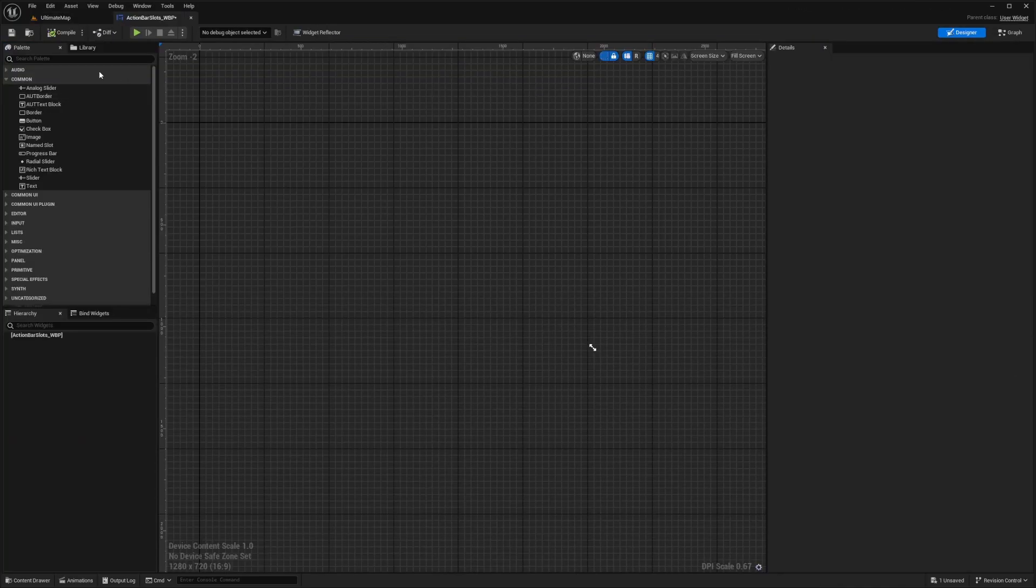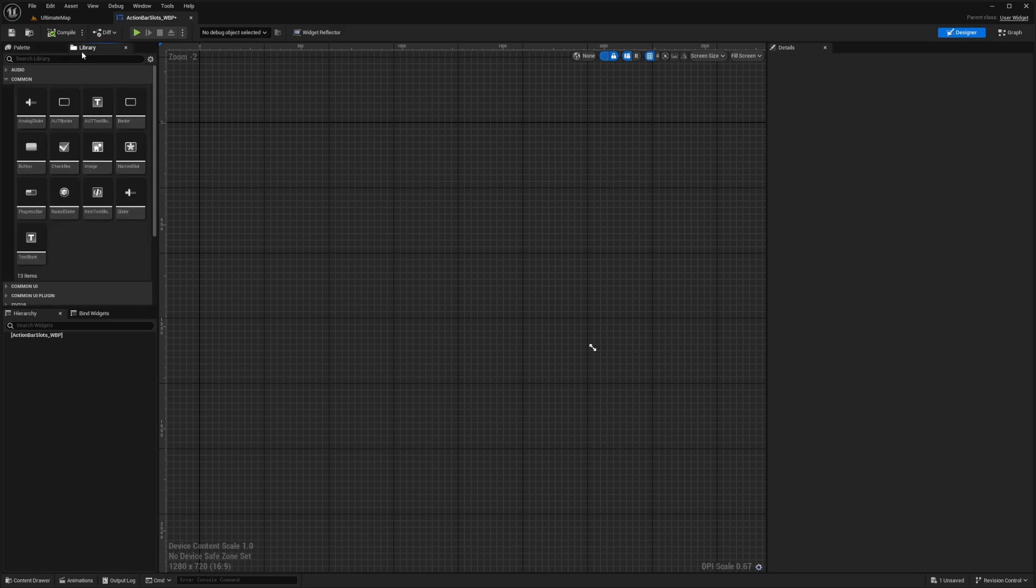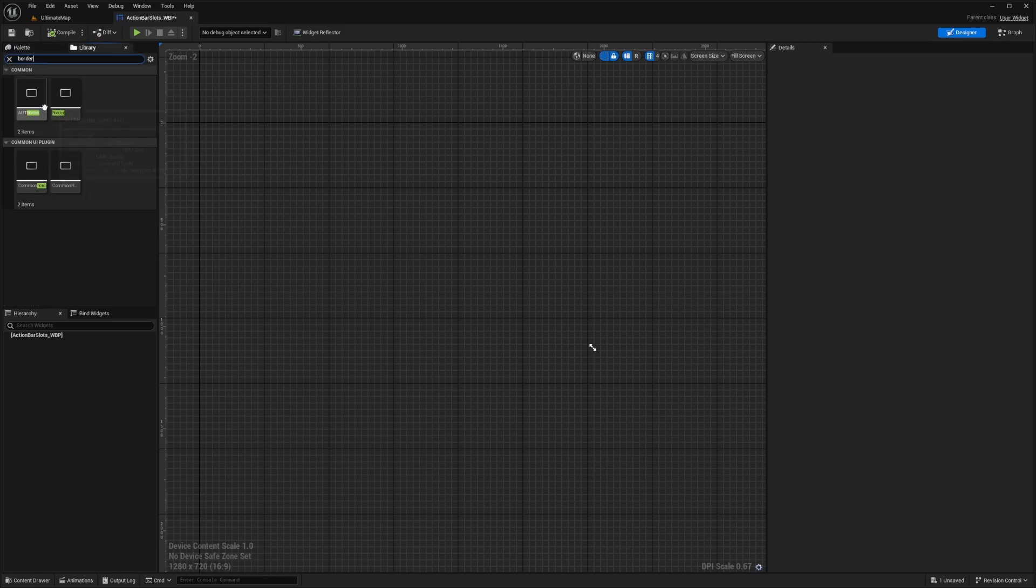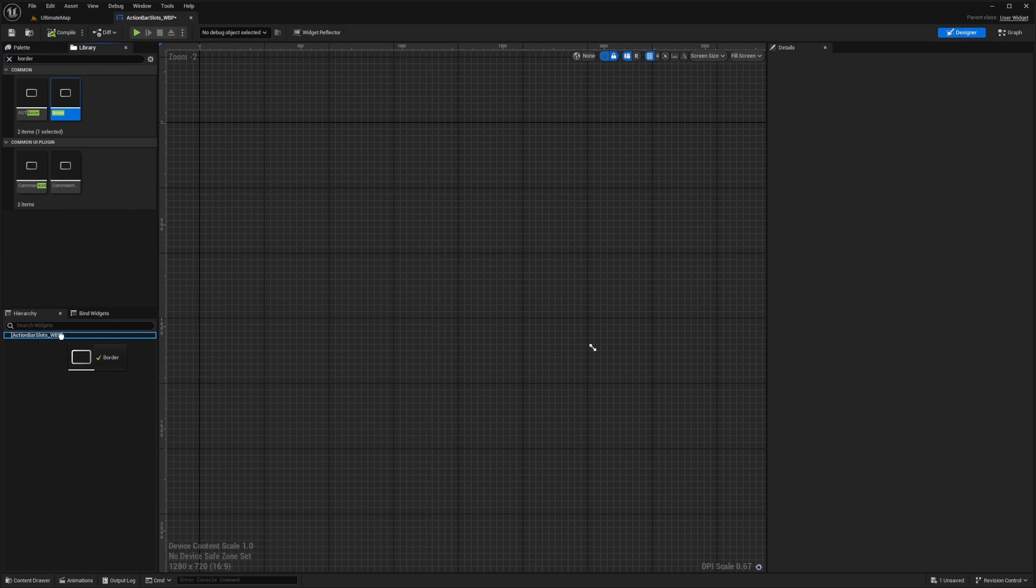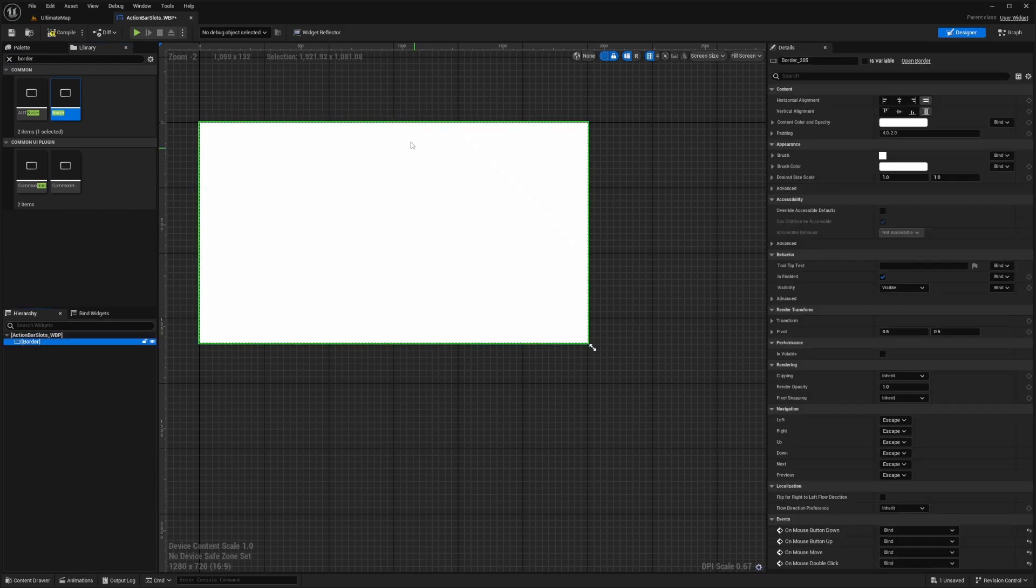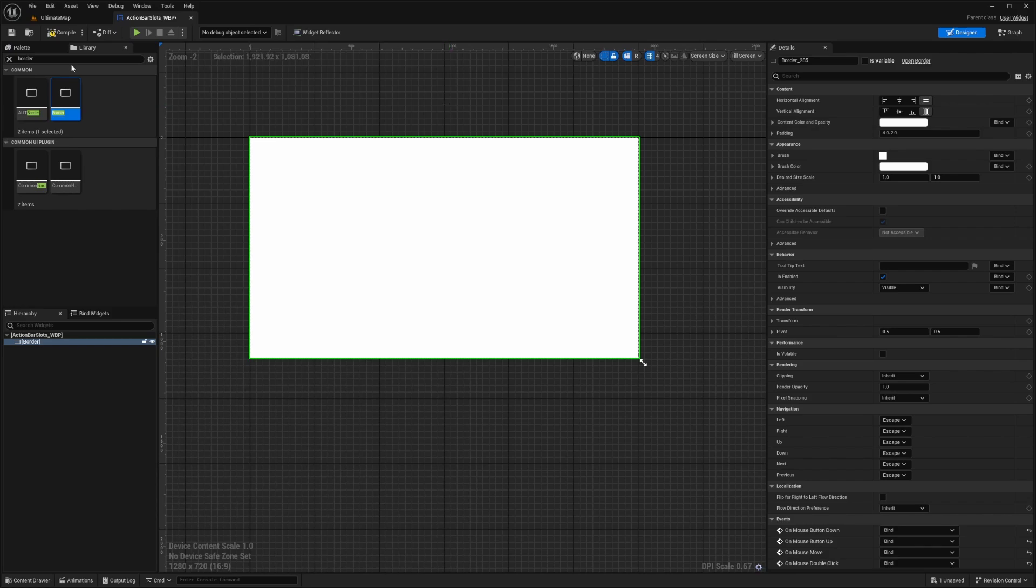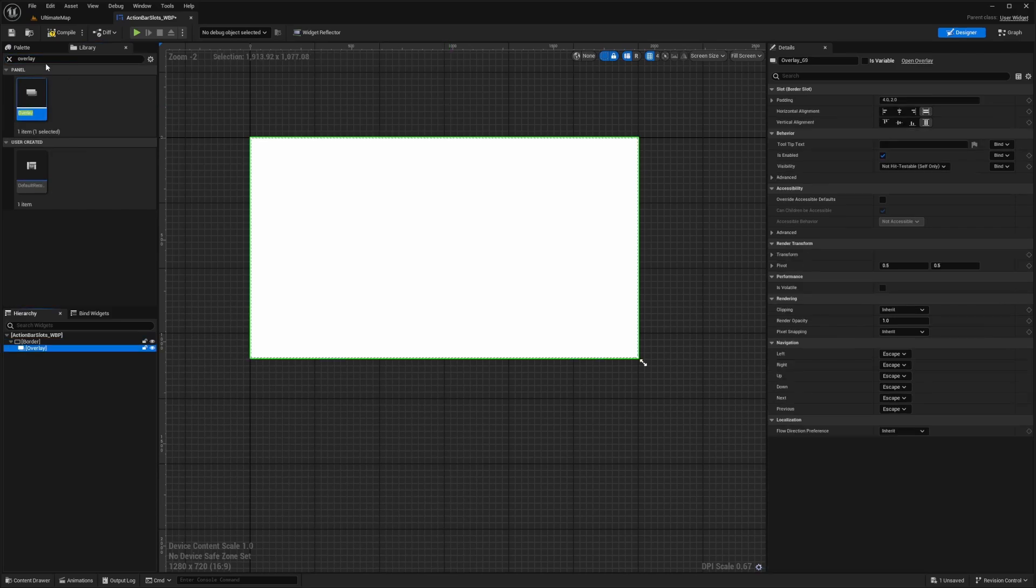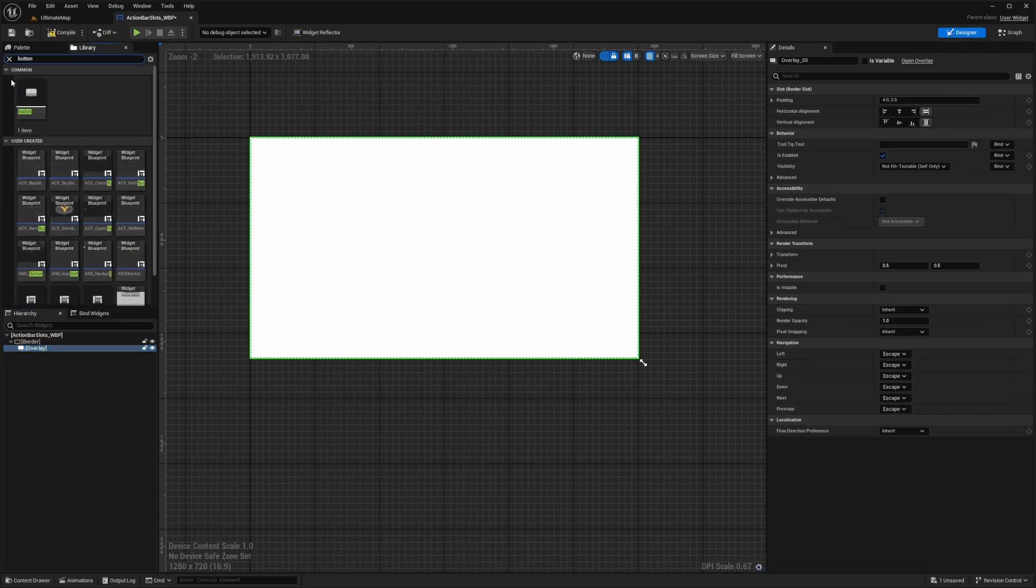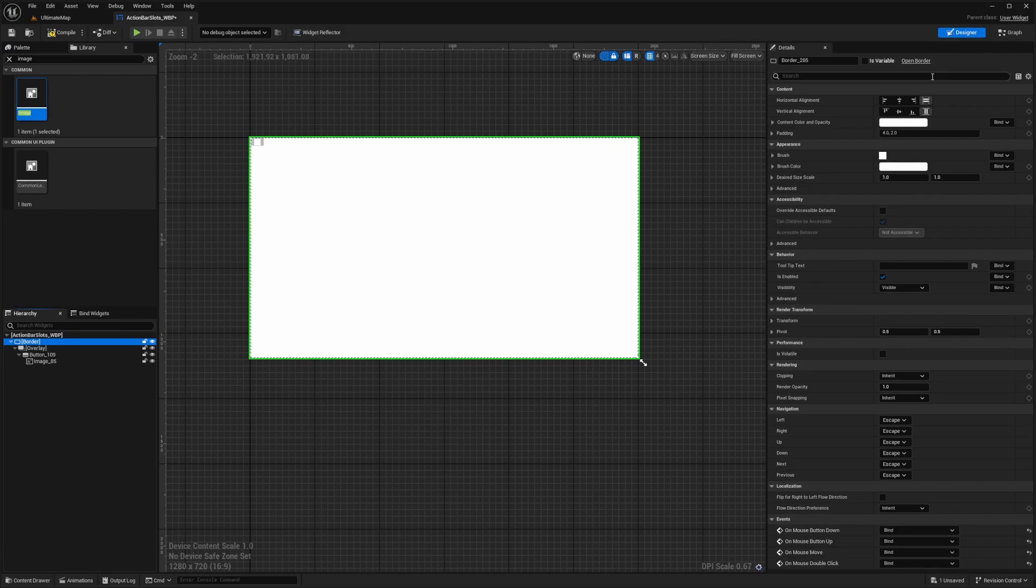The first thing I need to add is I'm going to click this library tab and drag a border over here where it says action bar slots underscore WBP. Now you'll see this border, which is covering our entire screen. Next, I'm going to add an overlay, and then under my overlay, I'm going to add a button which is going to go inside the overlay. Then I'm going to add an image in my button. Now I'm going to click on my border and set the padding just to five.